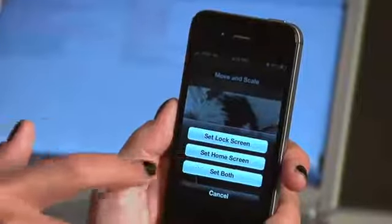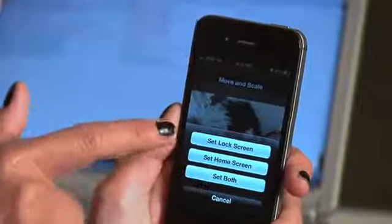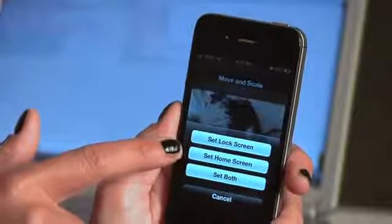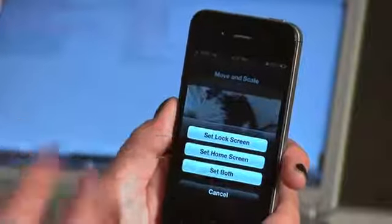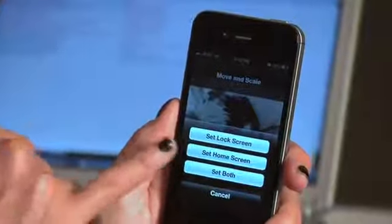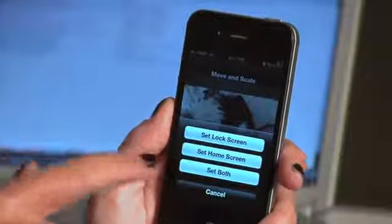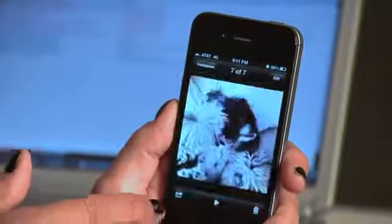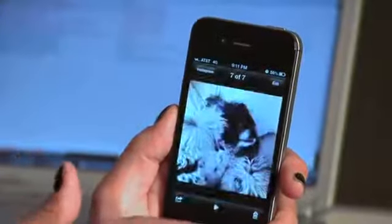And then you can set this as a lock screen, set it as a home screen, and set it as both. The lock screen is before you actually sign into your account — before you actually put your password in — it will always show up there. Home screen is obviously when you're actually on the screen. Set it to both and save it.